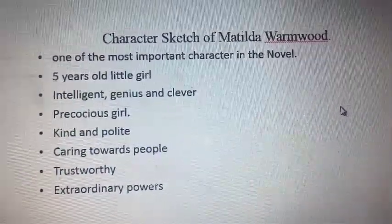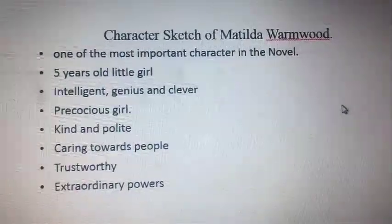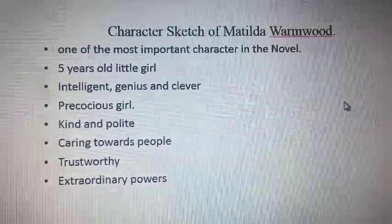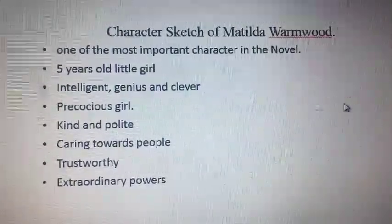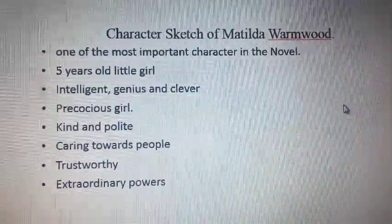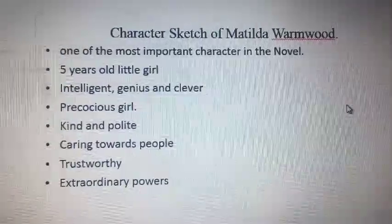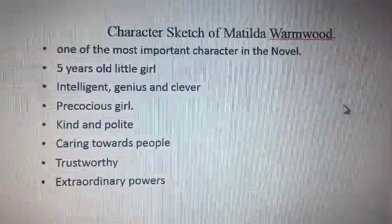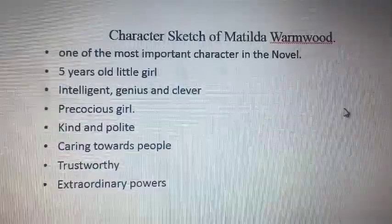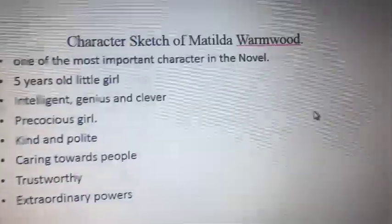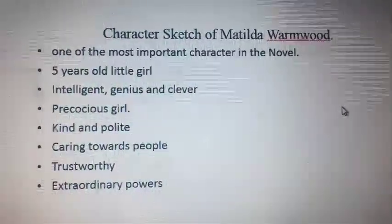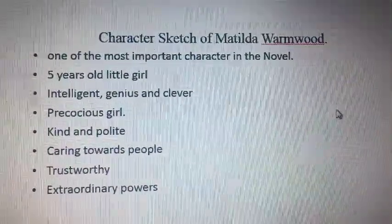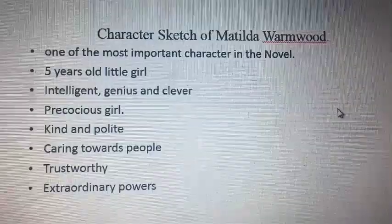She is clever — she knows how to behave and how to act. She has pulled many tricks on her parents: she dyed her dad's hair by changing the color of the hair dye, she glued her parents, and she also played a prank involving a parrot.